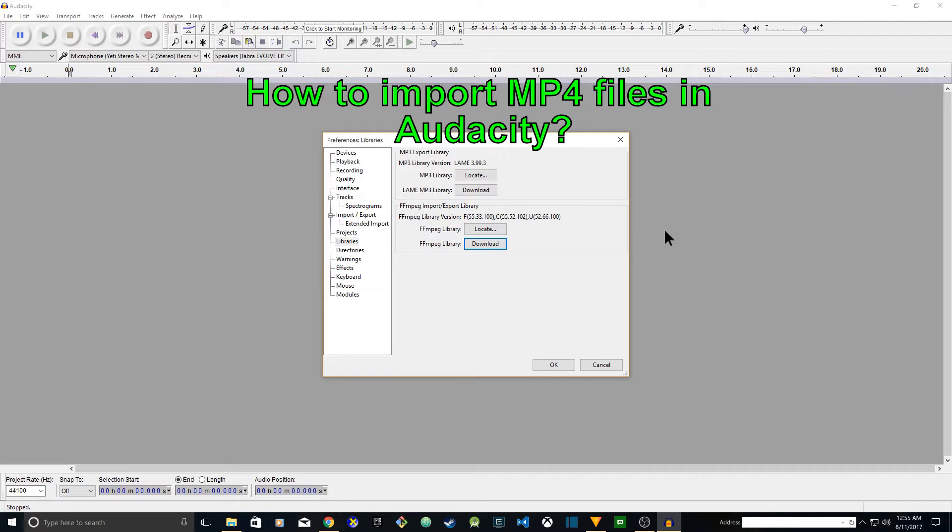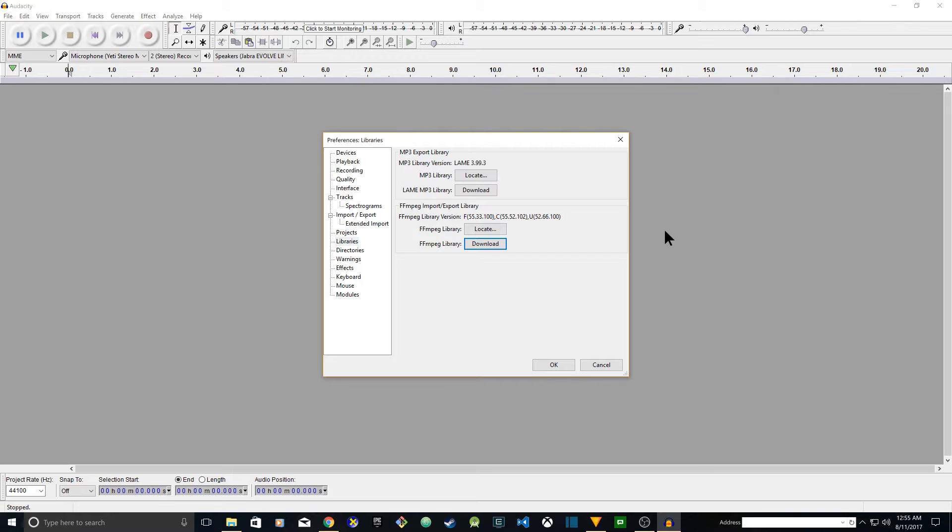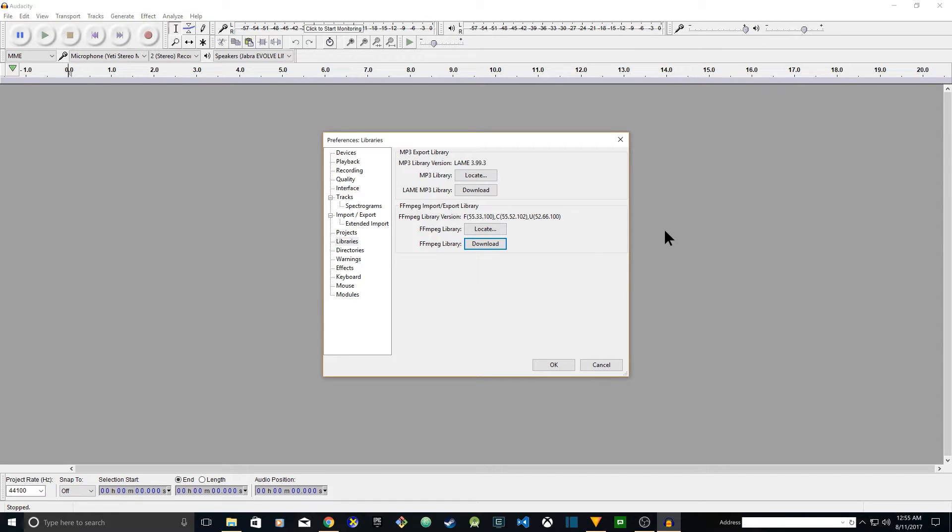Hey guys, in this tutorial I'm going to show you how to import MP4 video with audio into Audacity so that you can extract the audio from the video, do your editing in Audacity, and then save it to your desired extension.